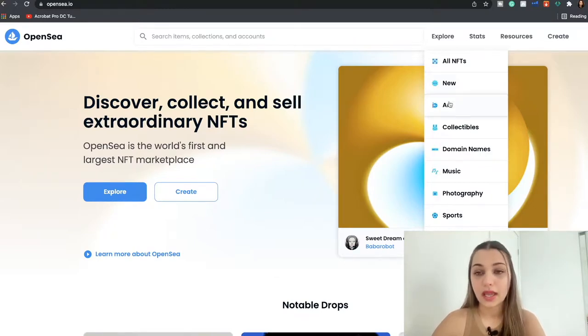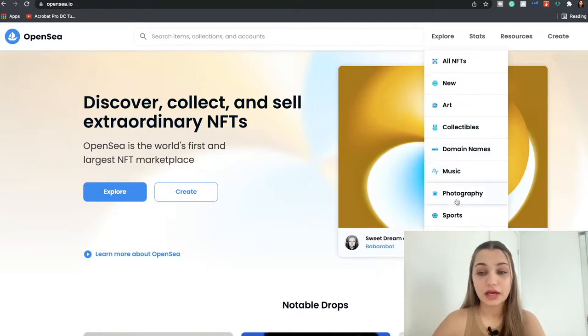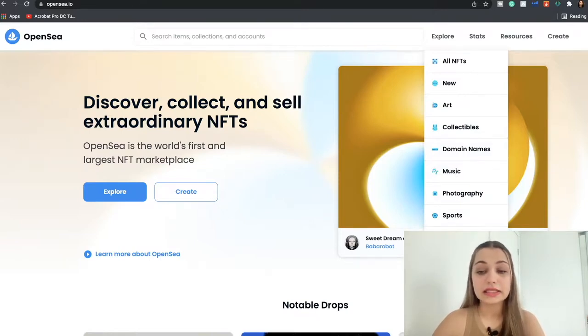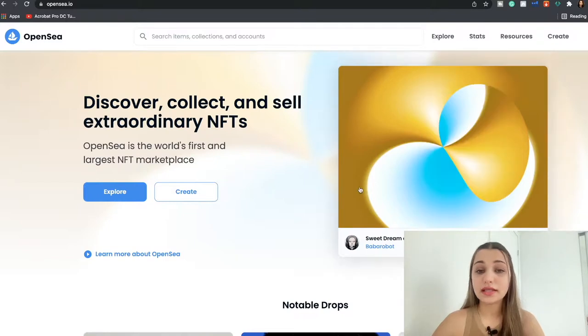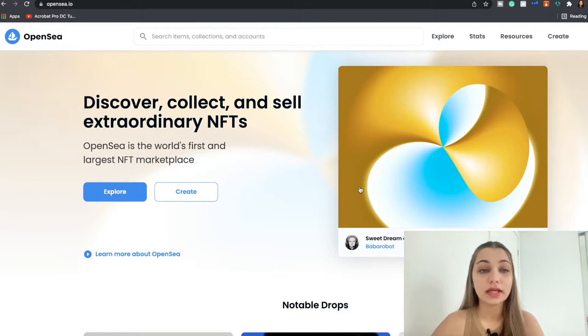When you click the icon Explore, you're going to see all the NFT collections that you can buy or sell on this platform. We have art, we have collectibles, we have domain names, music, photography, sports, trading cards, utility, virtual worlds as well.